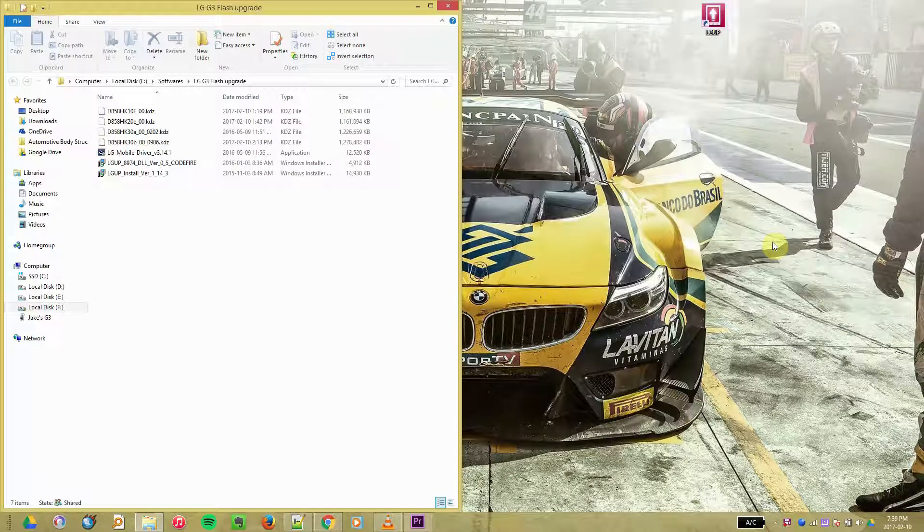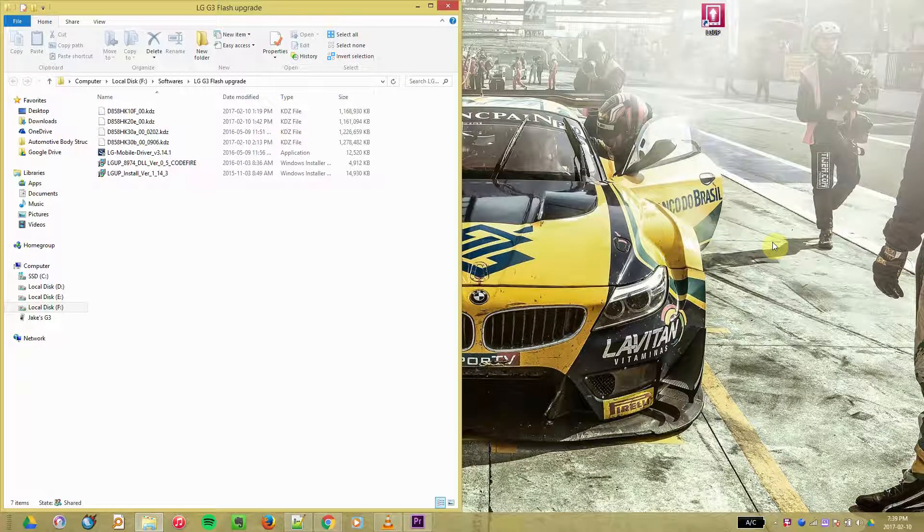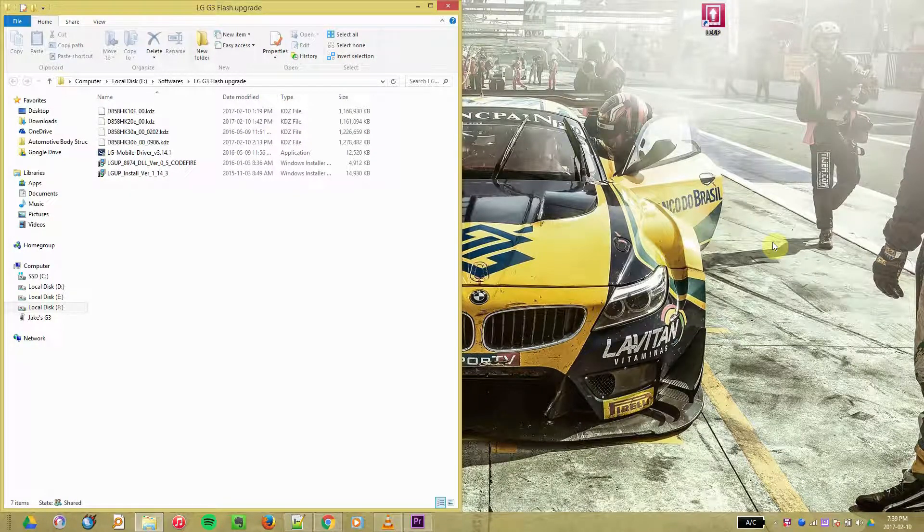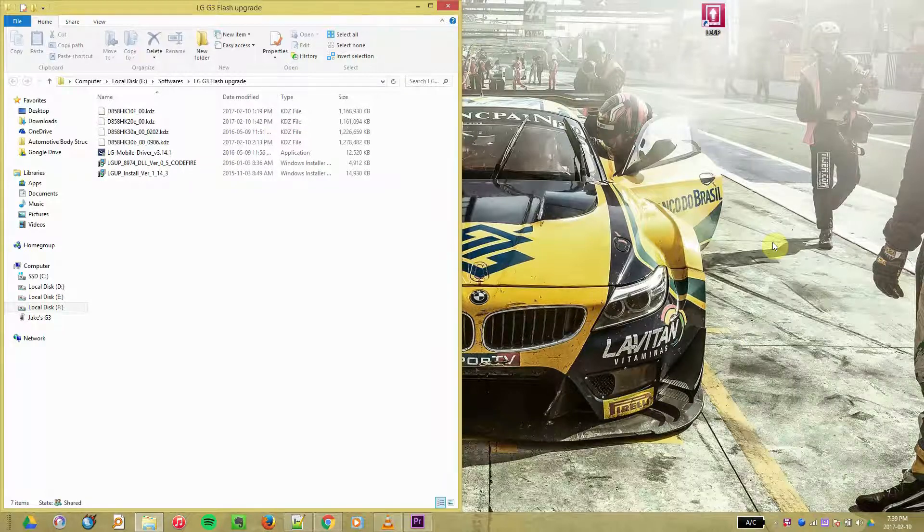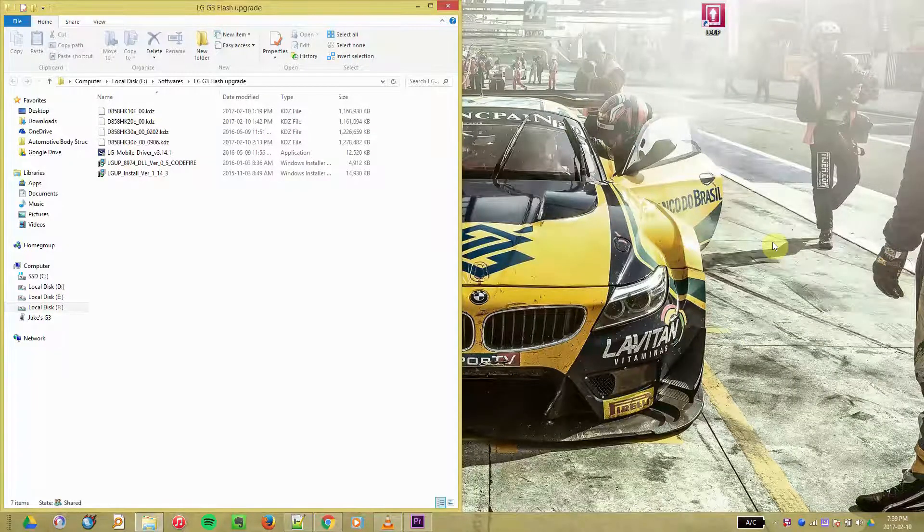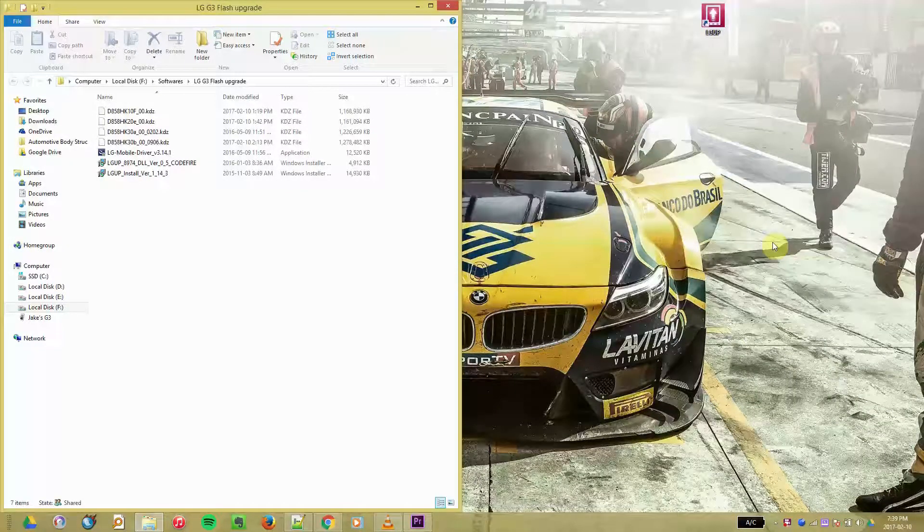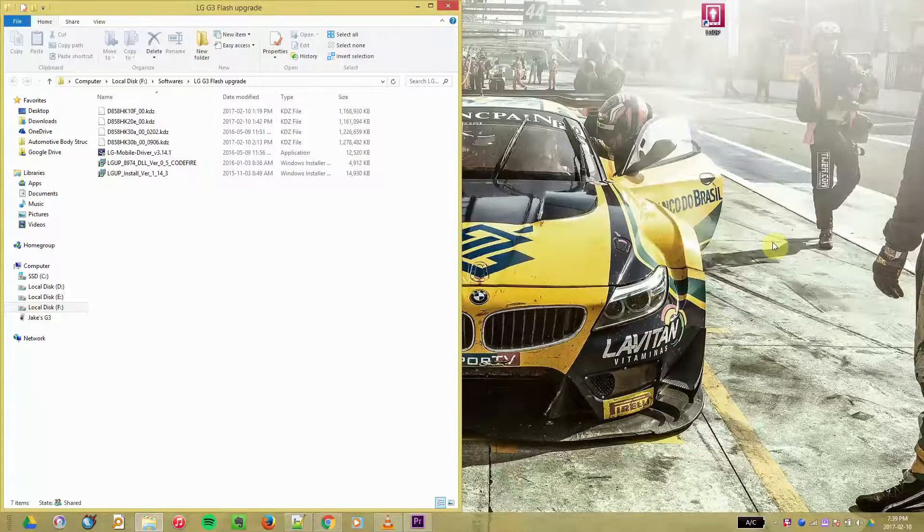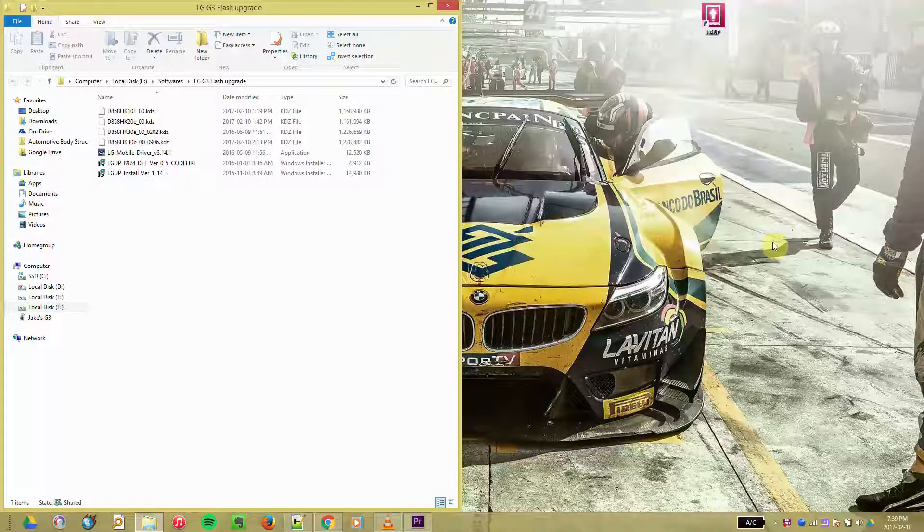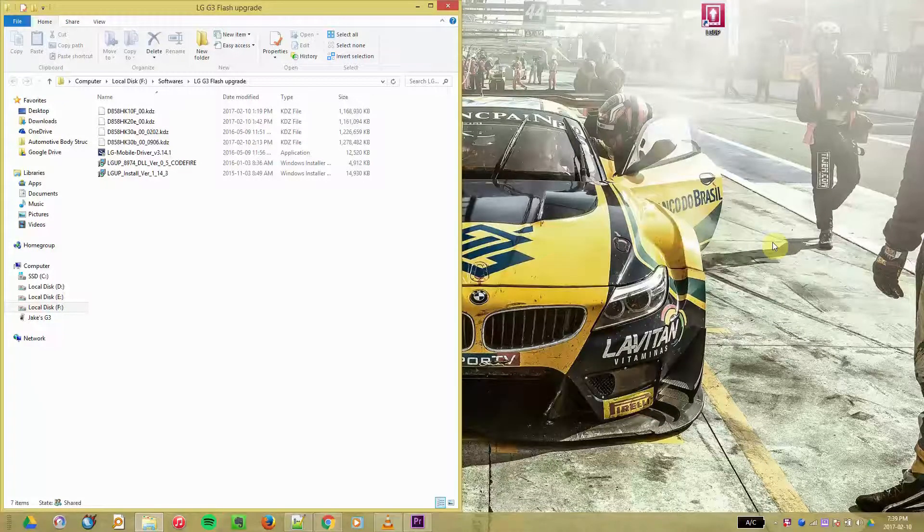Hey fellow homies, it's Jacob Speeds with another video for you guys. Today I'm going to show you how to downgrade your phone from Marshmallow to Lollipop or from Lollipop to KitKat, or all the way down from Marshmallow to KitKat.